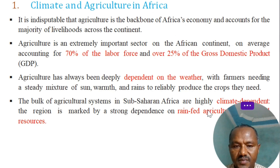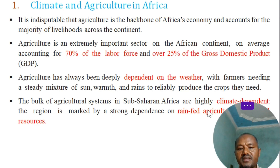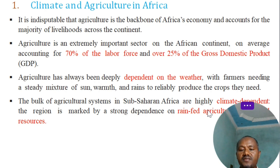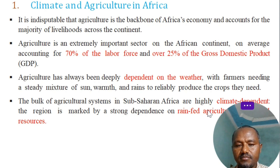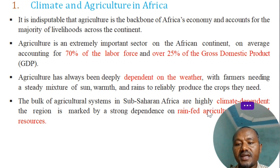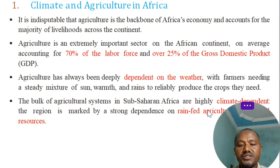Let's look at climate and agriculture in Africa. It is indisputable that agriculture is the backbone of Africa's economy and accounts for the majority of livelihoods across the continent.